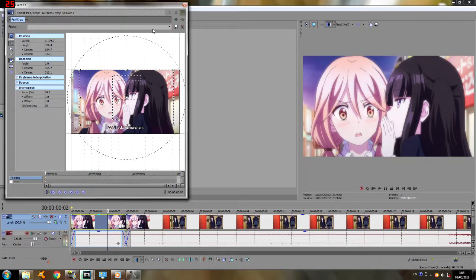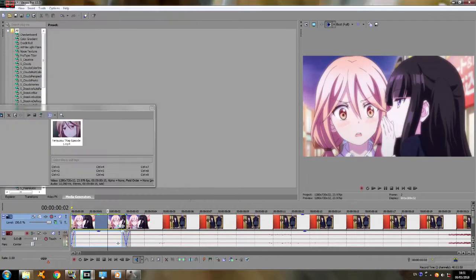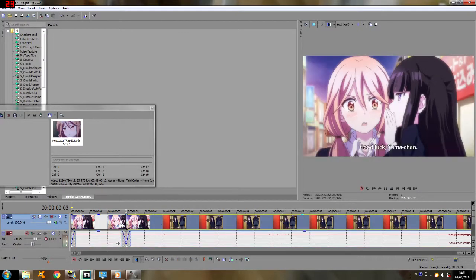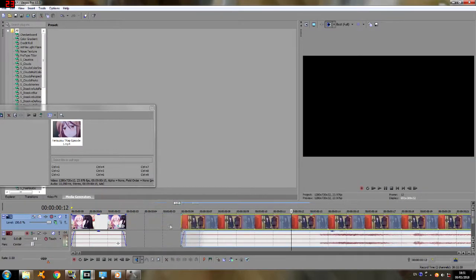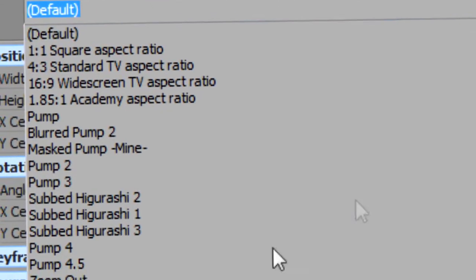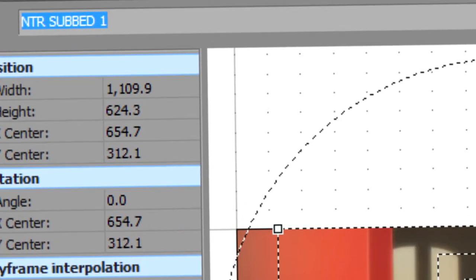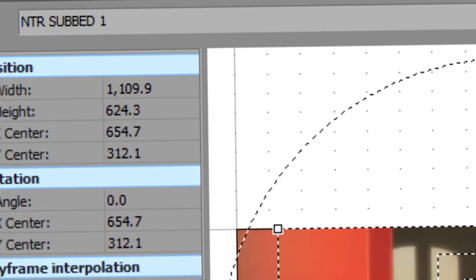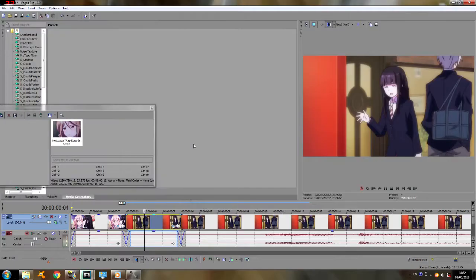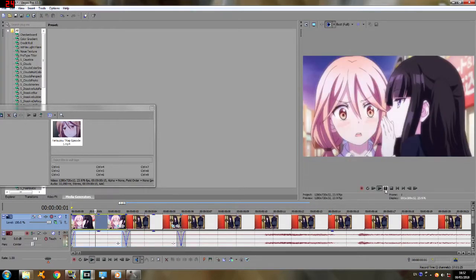Now you can also save it as a preset. So I'm going to write down 'NTR subbed 1' and then save it as a preset so I can reuse it. So if I go over here and then pick this up, I can pretty much do this, and then do 'NTR subbed' and it'll cut it out for me. There you go, very easy, it's not too tricky — you guys should do it.